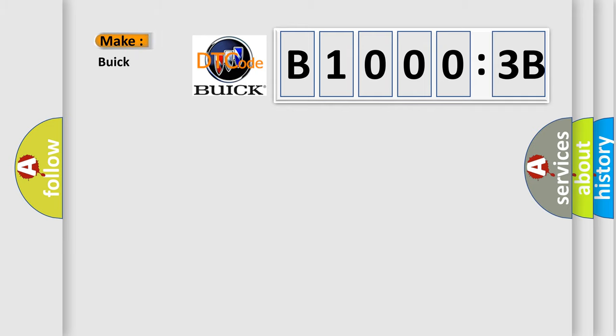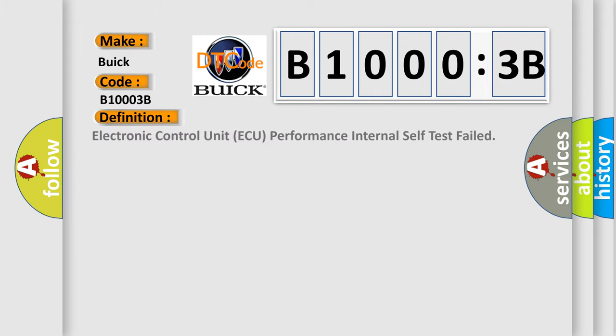So, what does the diagnostic trouble code B10003B interpret specifically for Buick car manufacturers? The basic definition is: